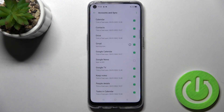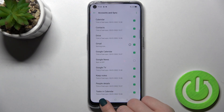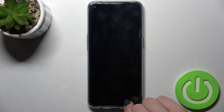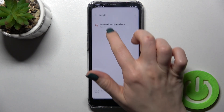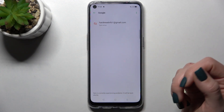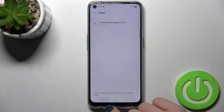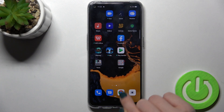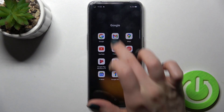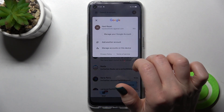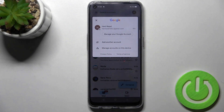Confirm by tapping 'Remove account' again. Now go back, and as you can see, we are left with only one account in the Gmail application.